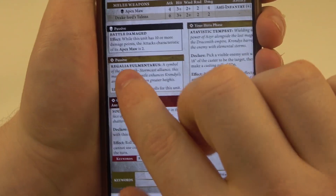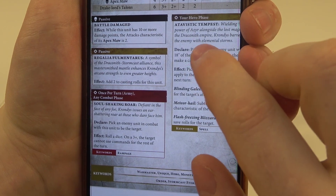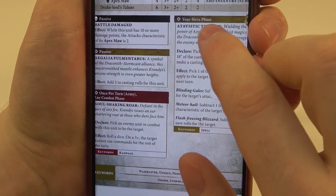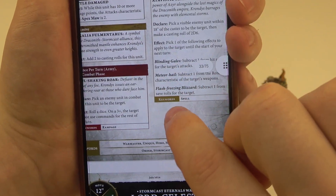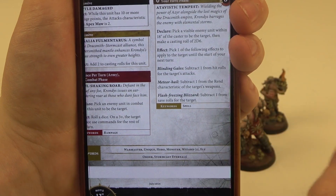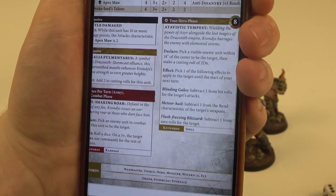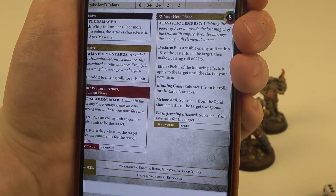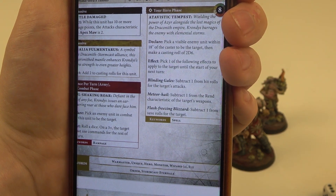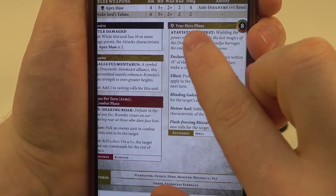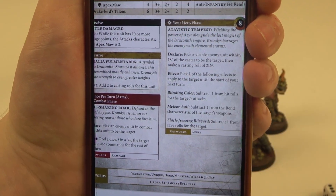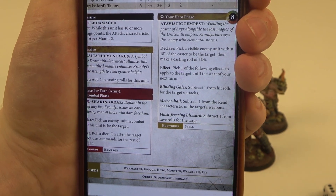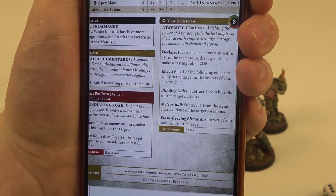Now moving on to the specific spells, you can find them by looking at the item right here with the keyword 'Spell.' Pick the spell that you want to cast. You can see when to actually cast it by looking at the label of the text — it's in your Hero Phase, meaning you can only cast it during that specific turn.